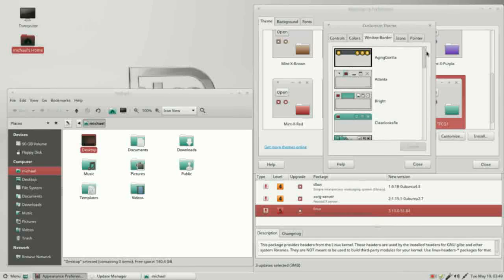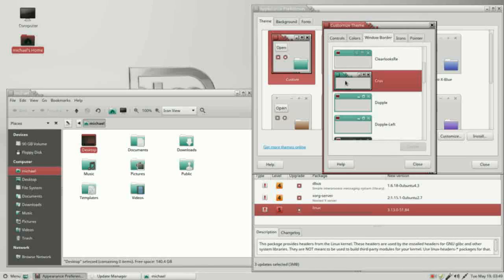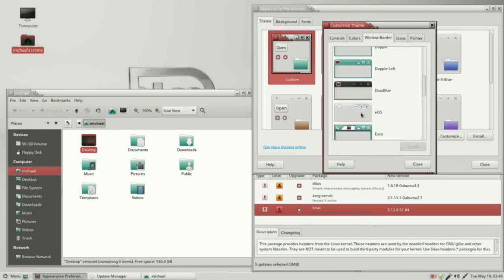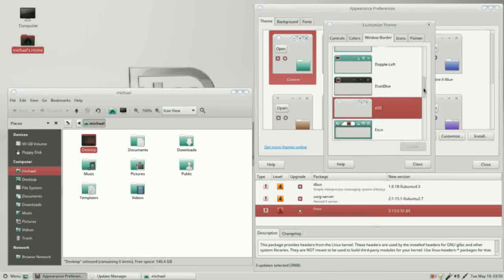Looking at more of these themes, they're all pretty similar and self-descriptive. Coming down further, there's one called EOS — clicking that gives us round buttons like a Mac. We'll also notice there's no option here to move the buttons to the left side like a Mac, but there is a way to do that — just not in this window. We'll see how to do that in the next video.